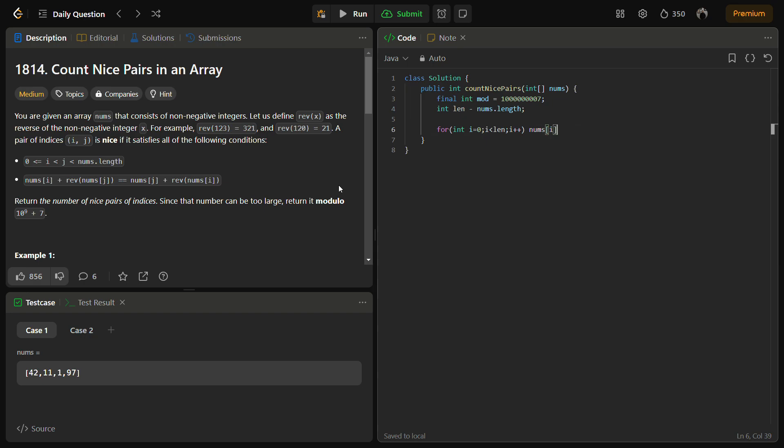We need to modify the array: nums[i] equals nums[i] minus reverse of nums[i]. We need to define the reverse function also.